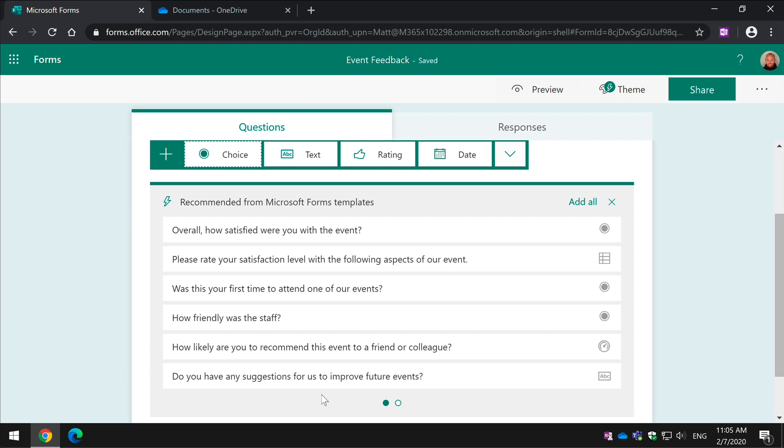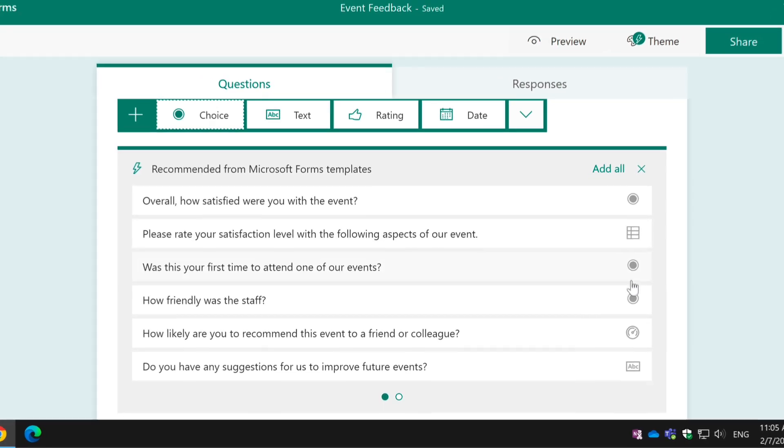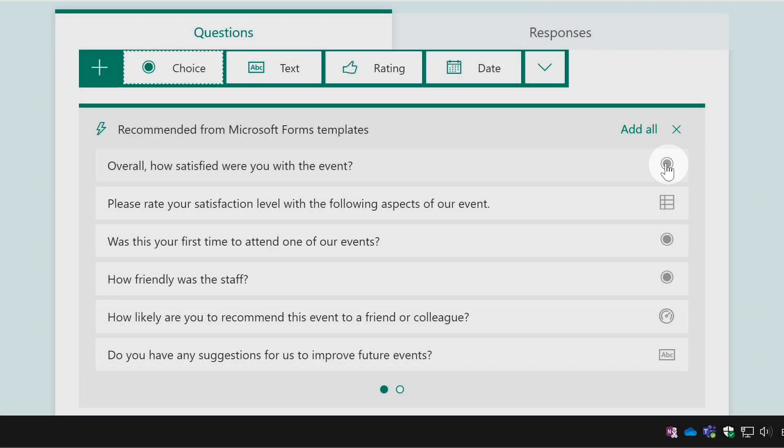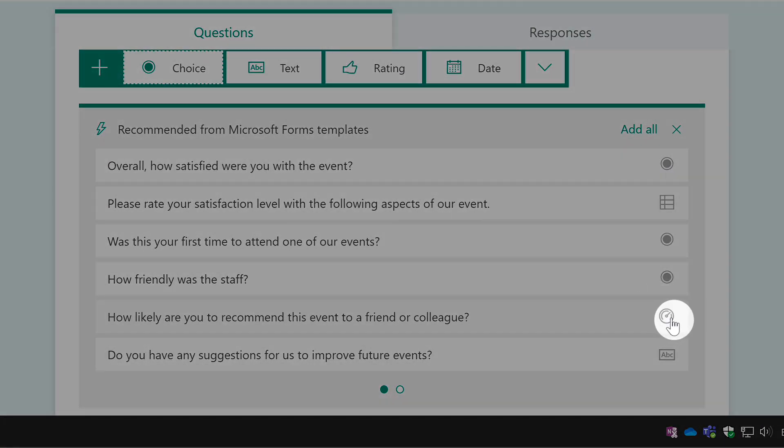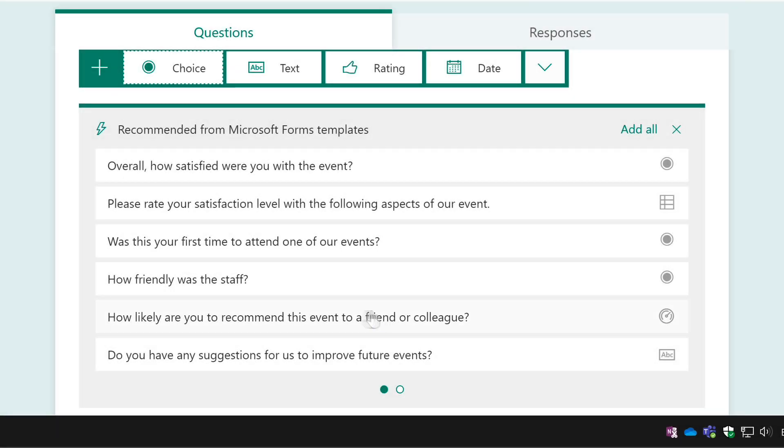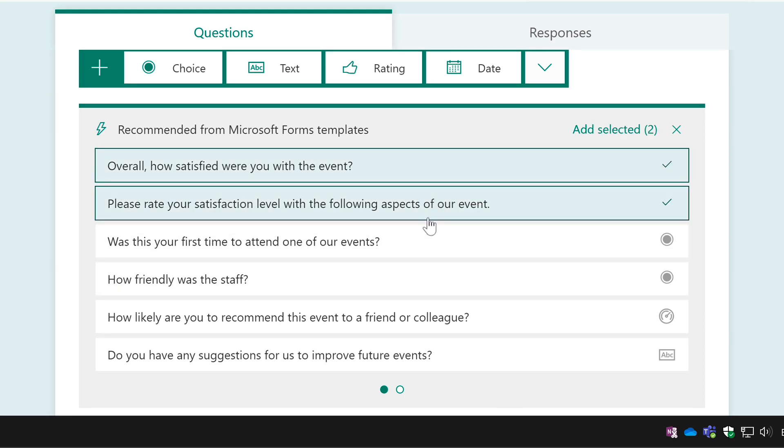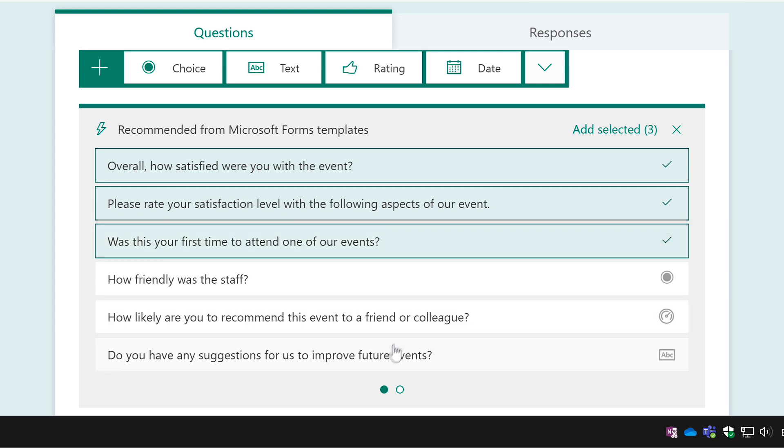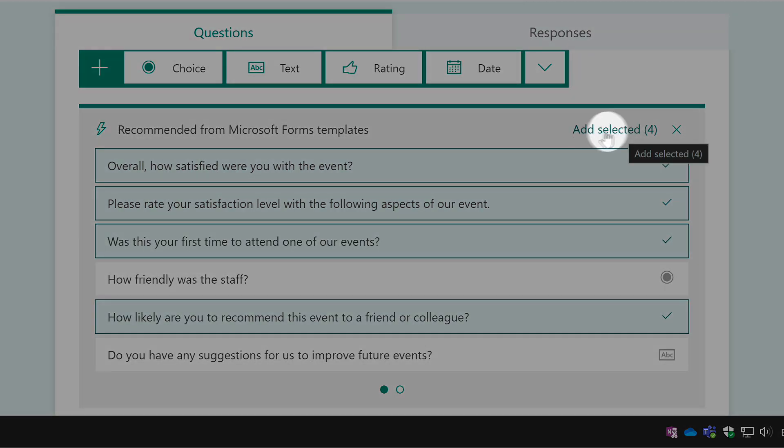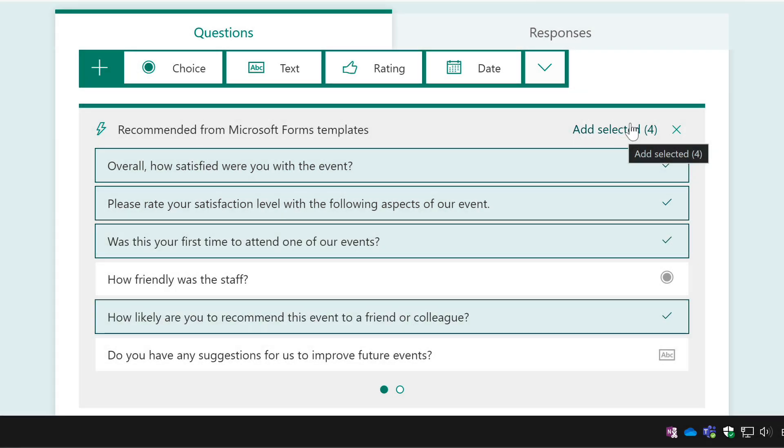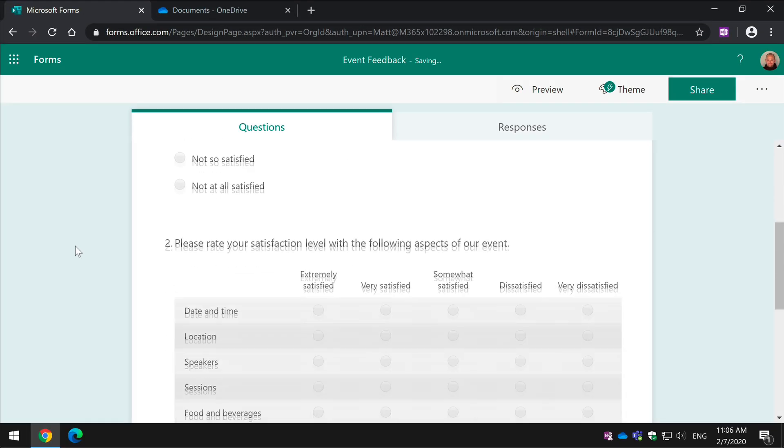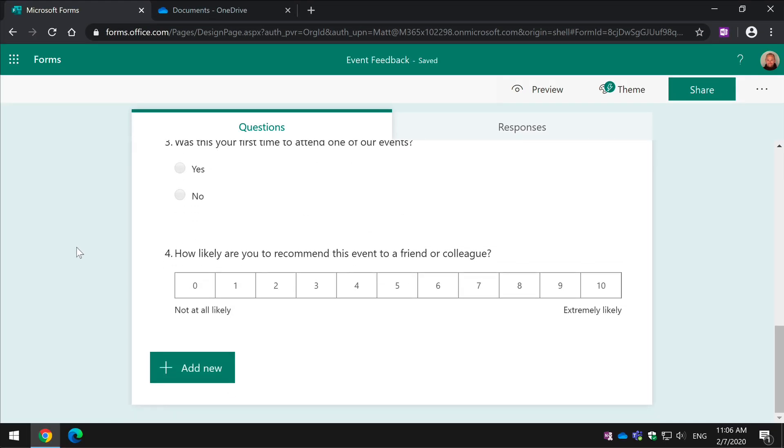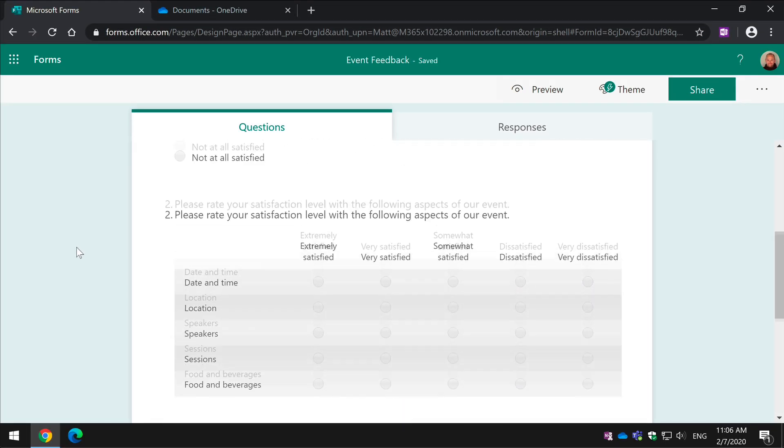You can see it's showing you what type of question it is. So this is a pick box, for example, and this is a rating. It's picked up, based on the title, the fact that we want to get event feedback. So the first one here is how satisfied were you with the event, how friendly were the staff and so on. I can choose these by just clicking on them, all of them or one of them, and then I choose Add Selected here and it just chucks them all into the form for me. That's a big time saver there.